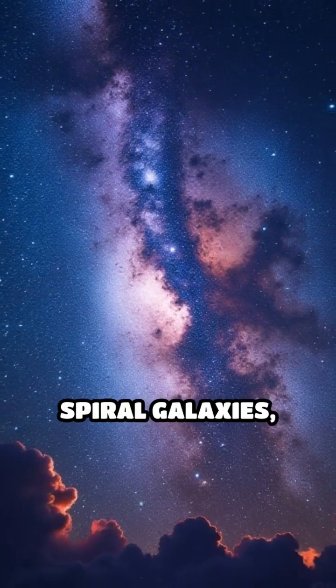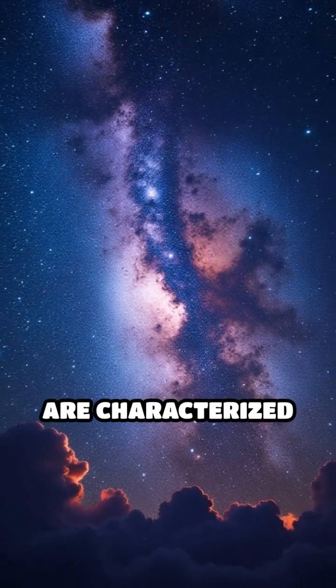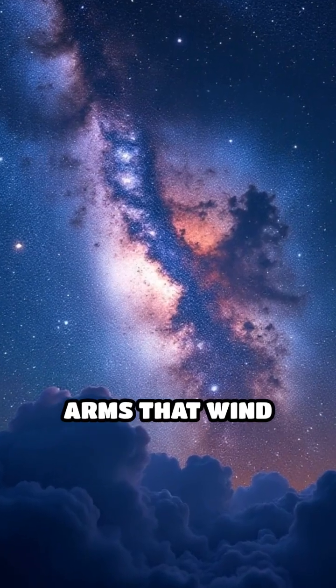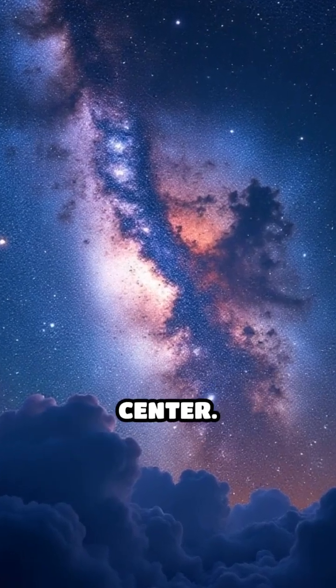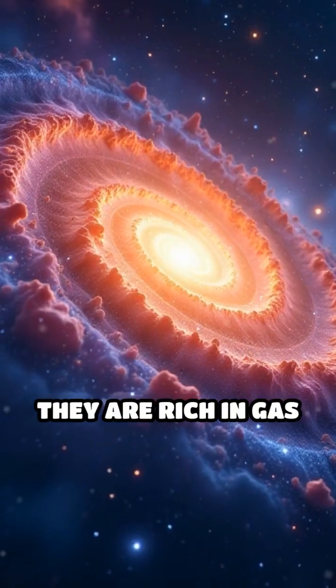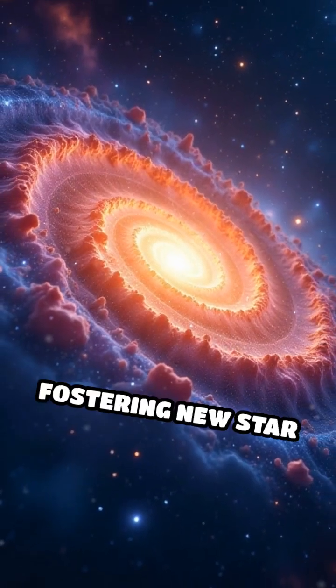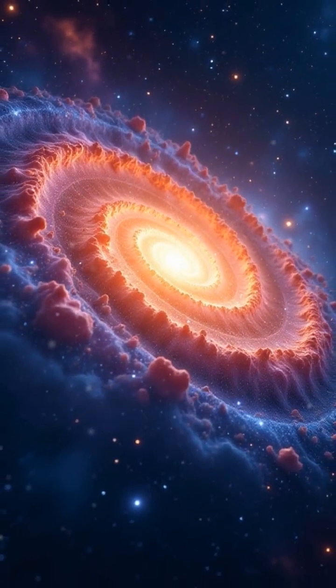Spiral galaxies, like the Milky Way, are characterized by their spiral arms that wind outward from the center. They are rich in gas and dust, fostering new star formation.